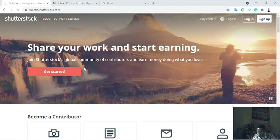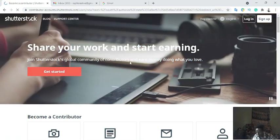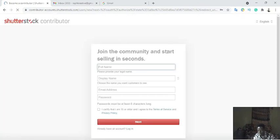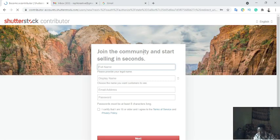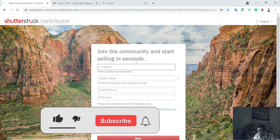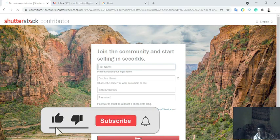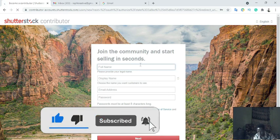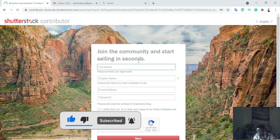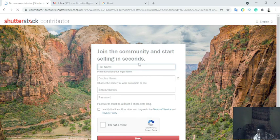Click 'Get Started.' You see it says 'Join the global community of contributors' and 'Join the community and start selling in seconds.' Now we need to fill in this form: full name, display name, email address, and password.